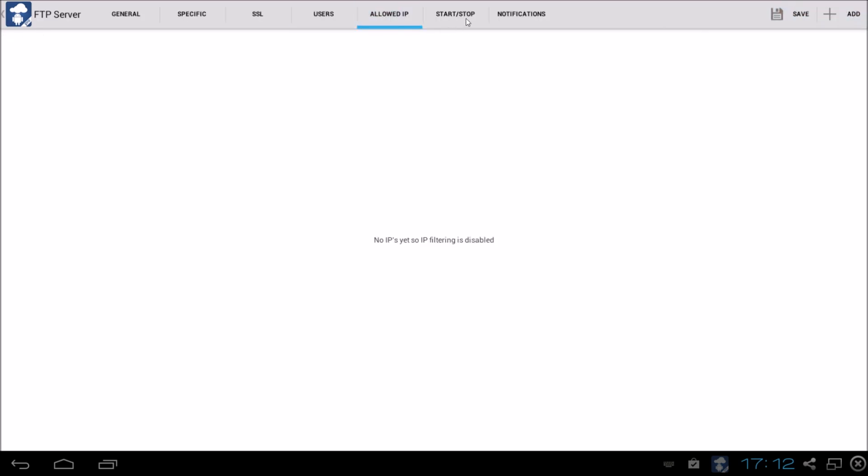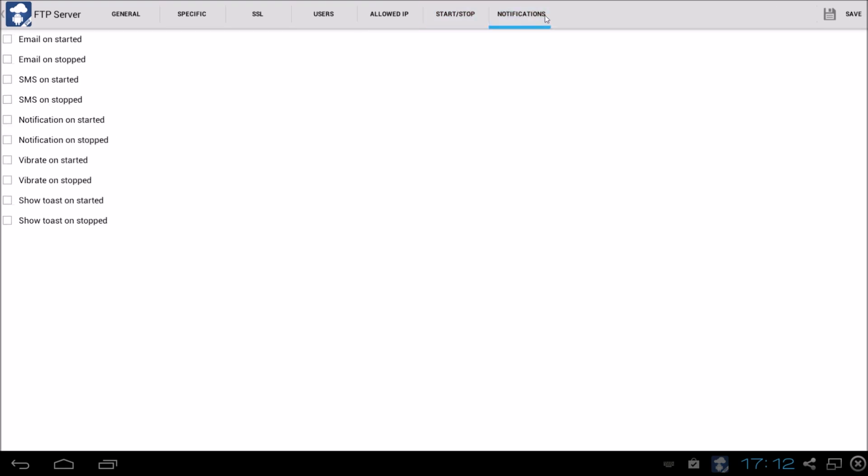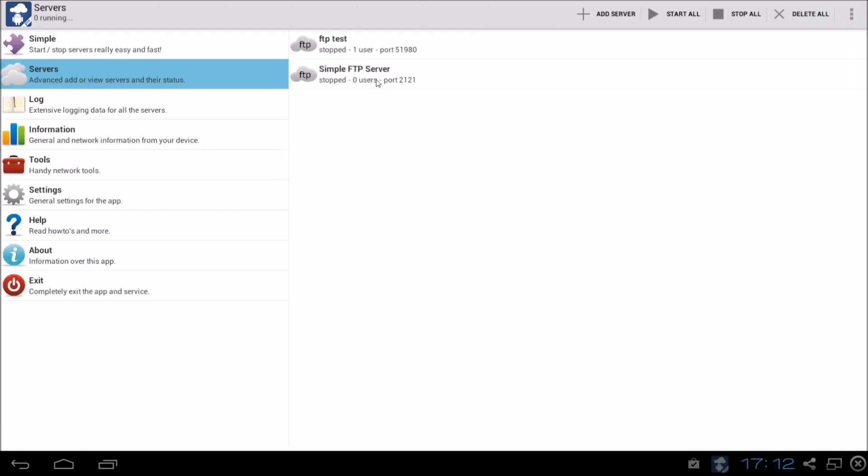Allow IPs. I don't have to do anything there. Start stop. Nothing over here. And notifications are not very important. So click on the save button. And here we go.